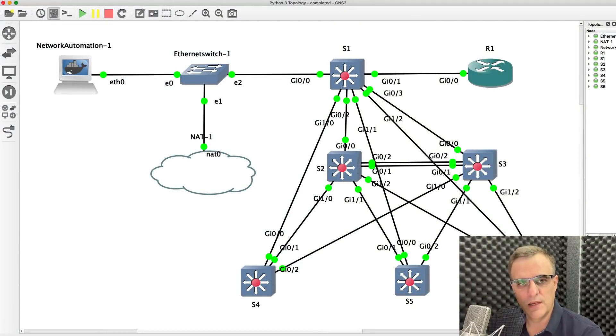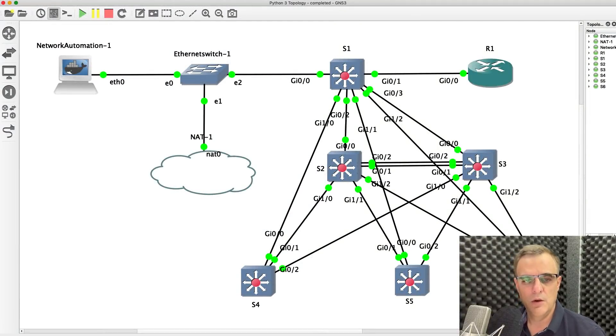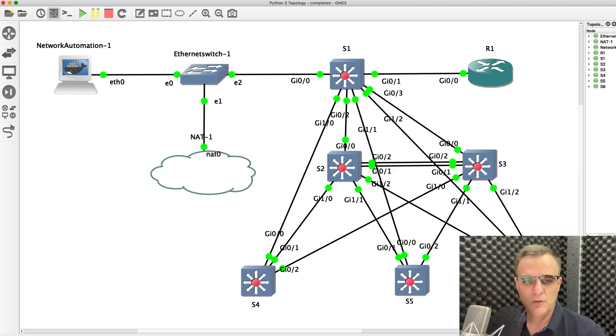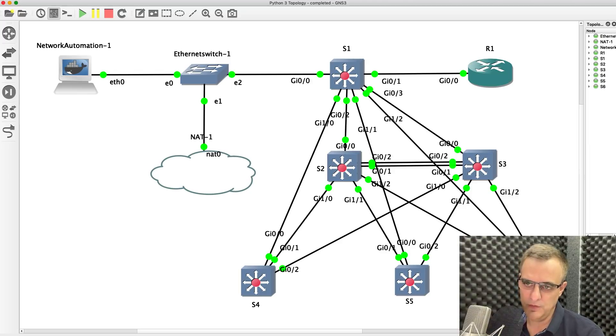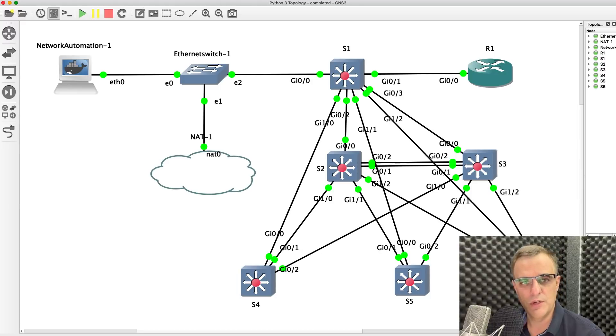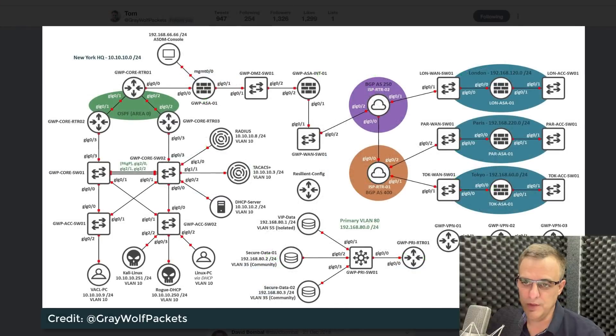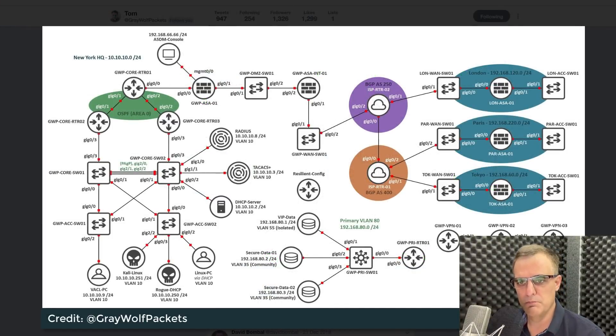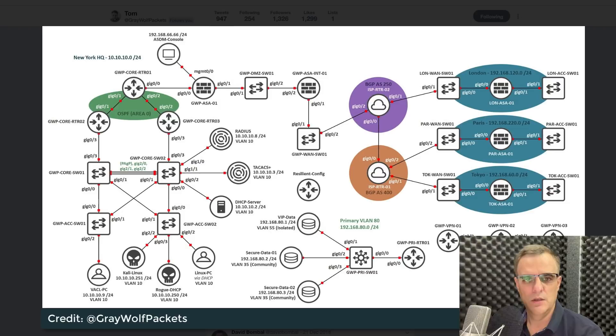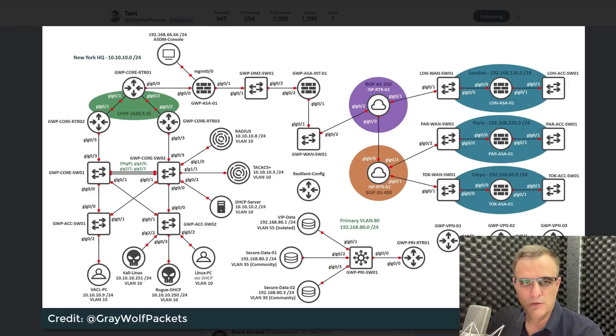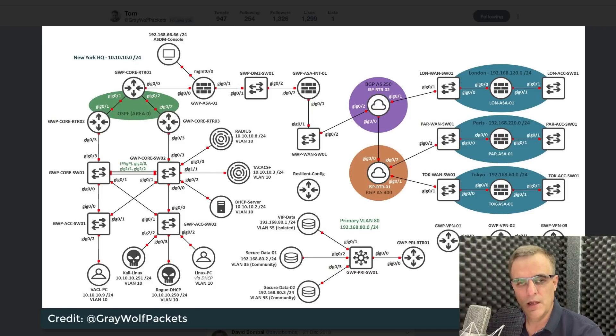GNS3 Custom Symbols allows you to change the look and feel of your GNS3 topologies. You can change from the traditional GNS3 symbols and topology layout to something much nicer, cleaner, and more modern. In this video, I'm going to show you how to use GNS3 Custom Symbols and change the look and feel of your GNS3 topologies.